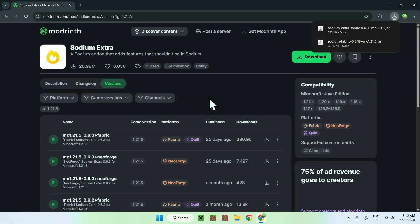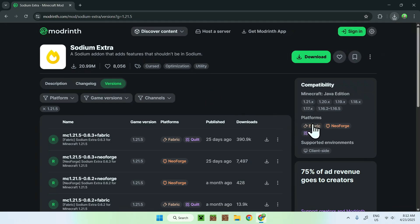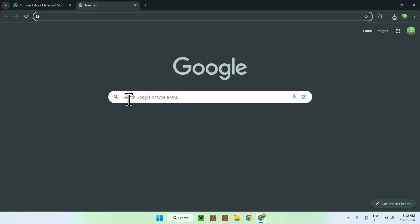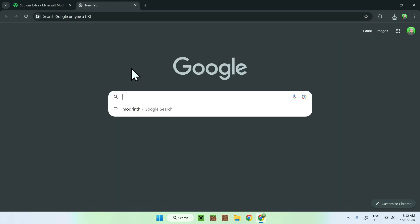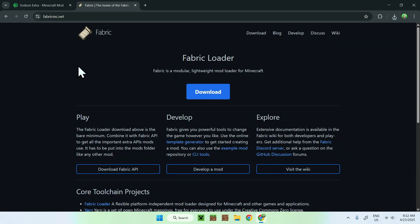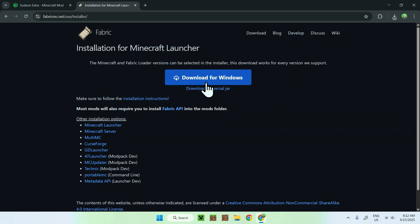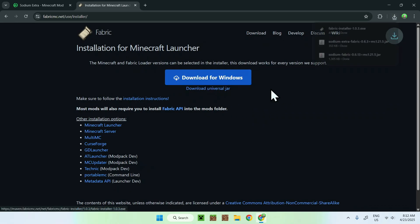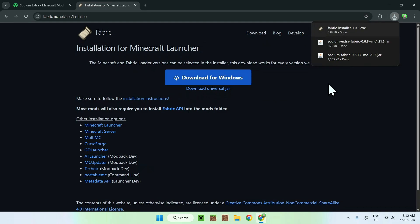You now have Sodium Extra as well. To run these mods you need to have Fabric. Open a new tab, go to the search bar, and search up Fabric Minecraft. Hit enter and you'll see fabricmc.net — click on it. This will bring you to the Fabric homepage, then click the blue Download button.